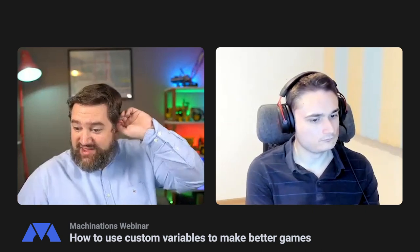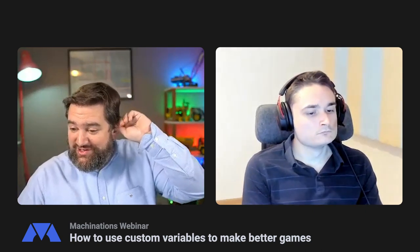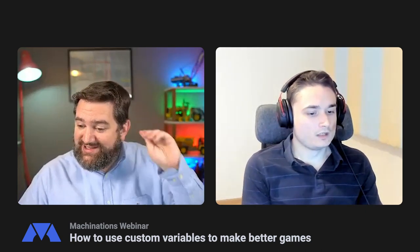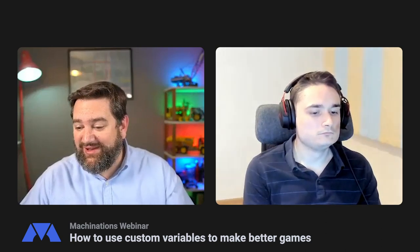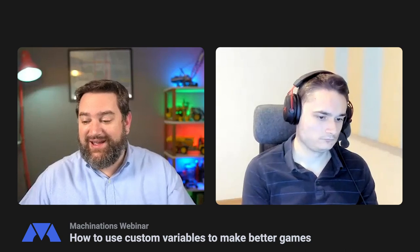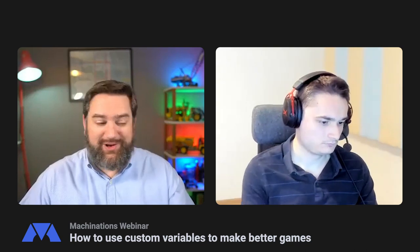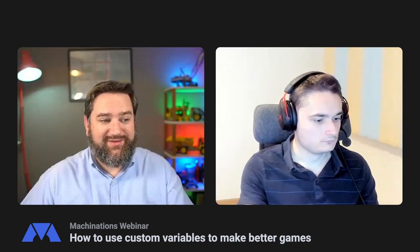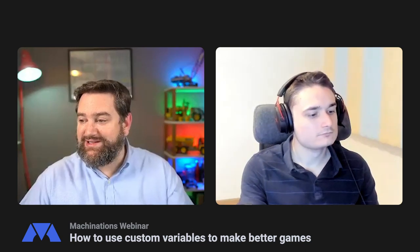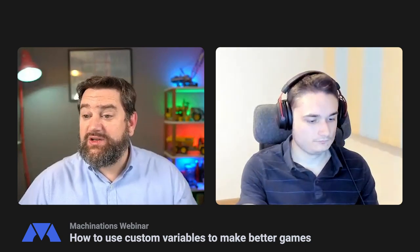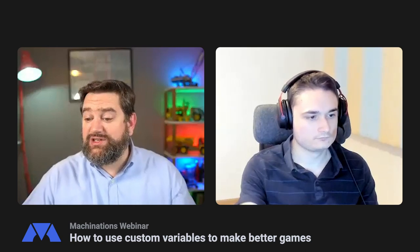Dune is definitely on our high priority list to integrate with. We're chatting internally about that this week. A lot of people are using Dune as their analytics, especially in Web3, so we'll definitely be integrating that as soon as possible.